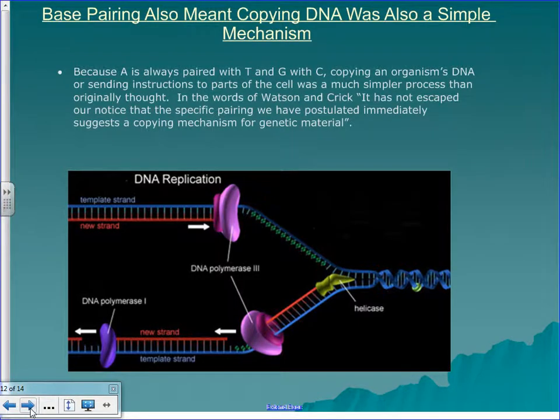A is always paired with T, and C is always paired with G. So when your cell needs to make something, it only needs to copy one side of the DNA strand because your body knows what the other side would be. First you have helicase, which comes along and basically pulls the DNA apart. Then you've got DNA polymerase, which builds the complementary strand to the other side. That's the mechanism for replication.